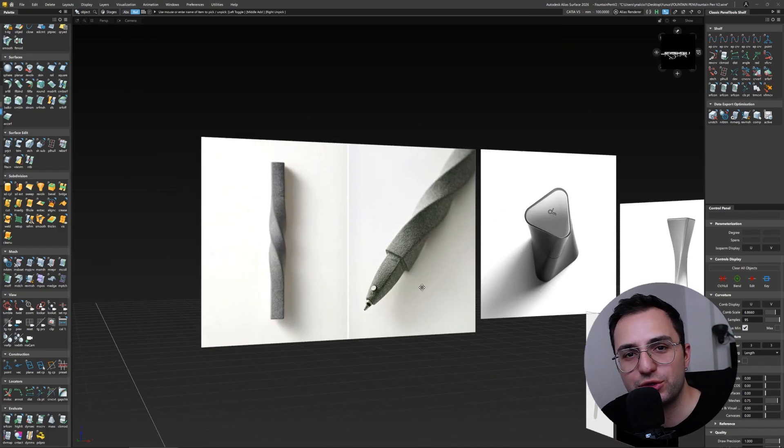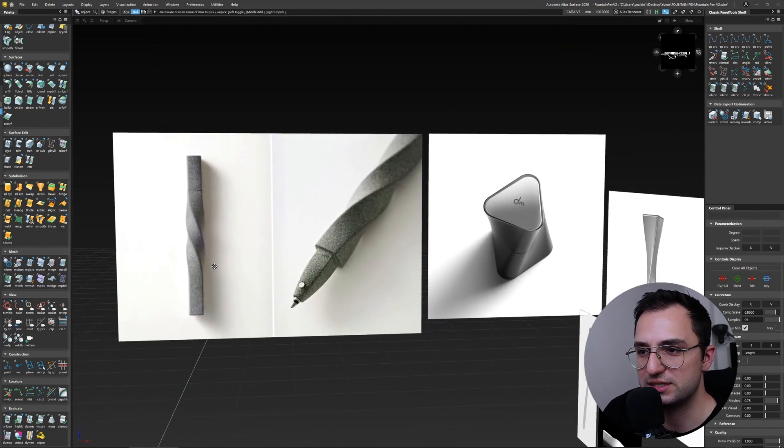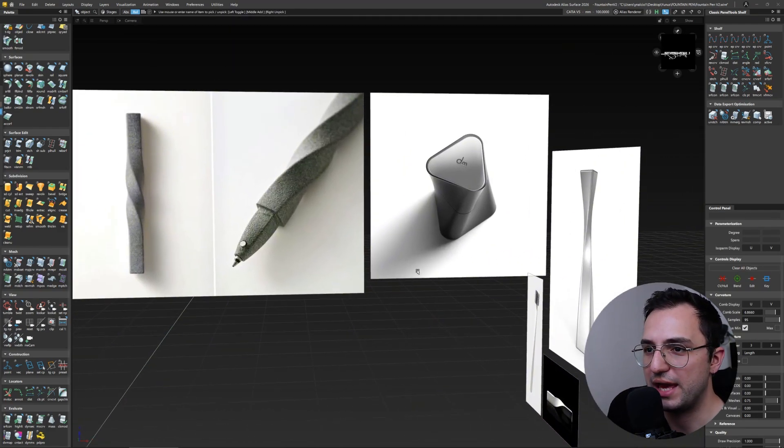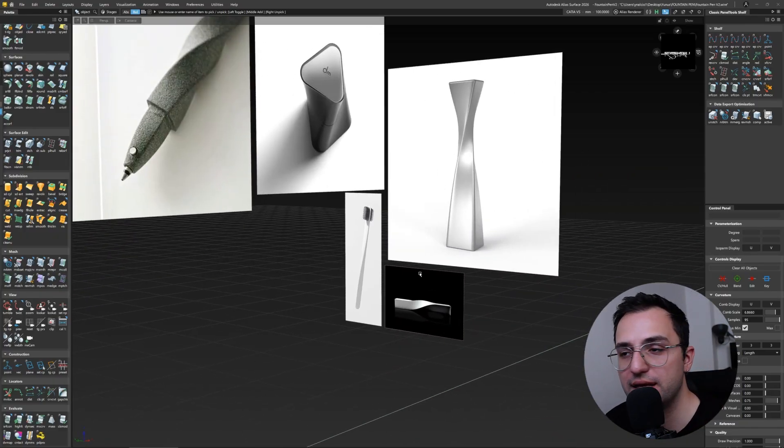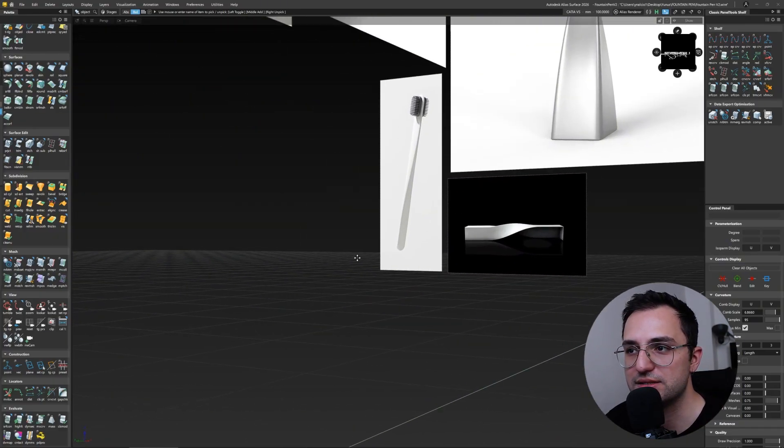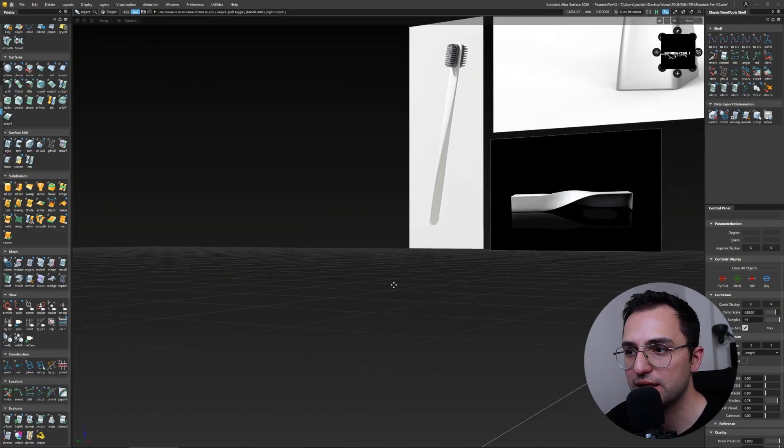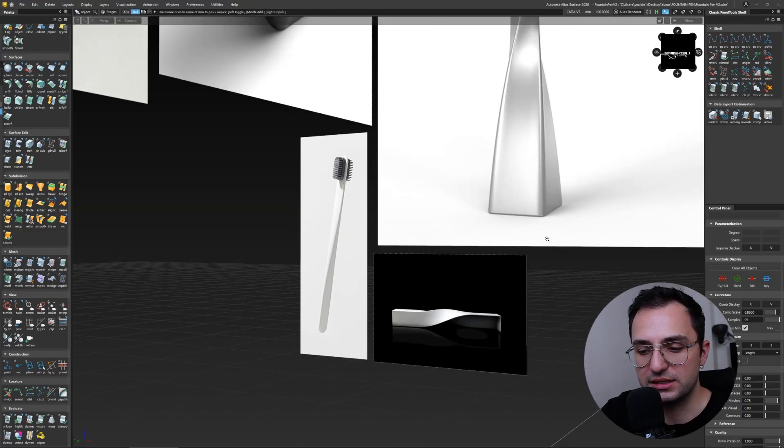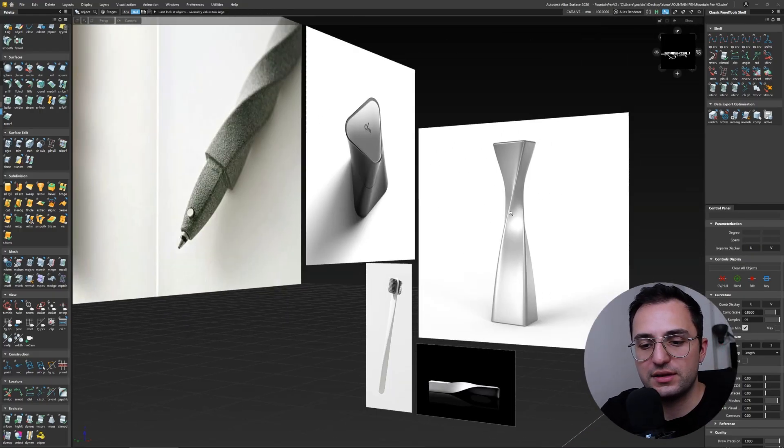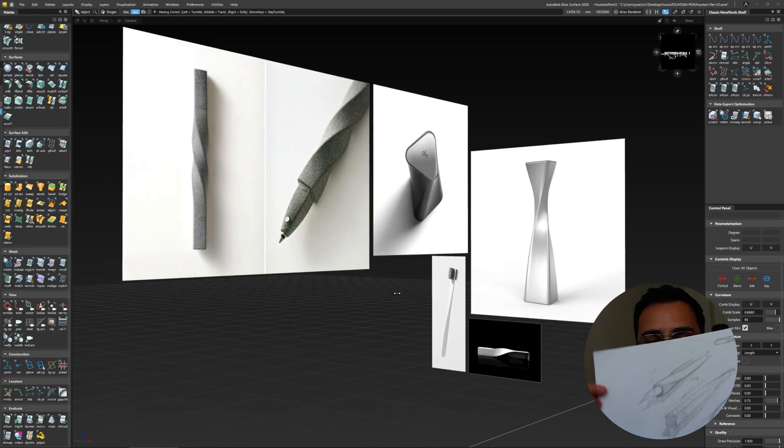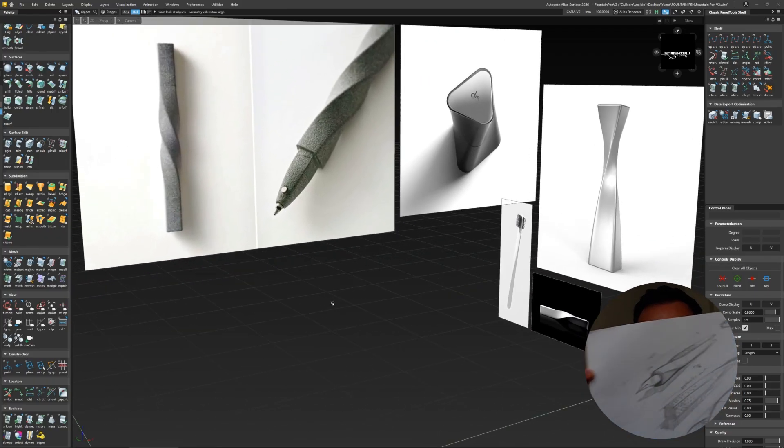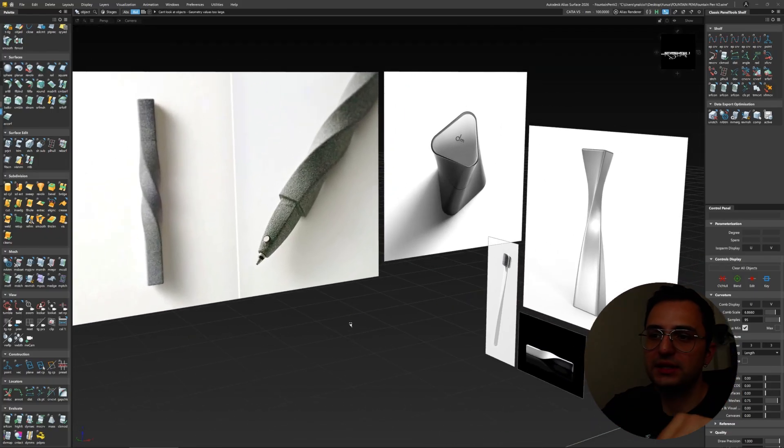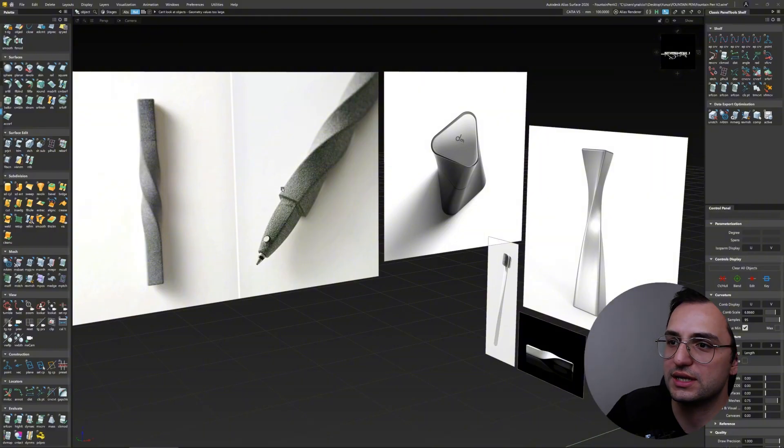Have you ever wondered how to create twisted geometries? As you can see on the screen, we have some examples that I saw online. One of my first industrial design projects was to create a fountain pen. It was pretty much something like this and something like the design on the screen as you can see.